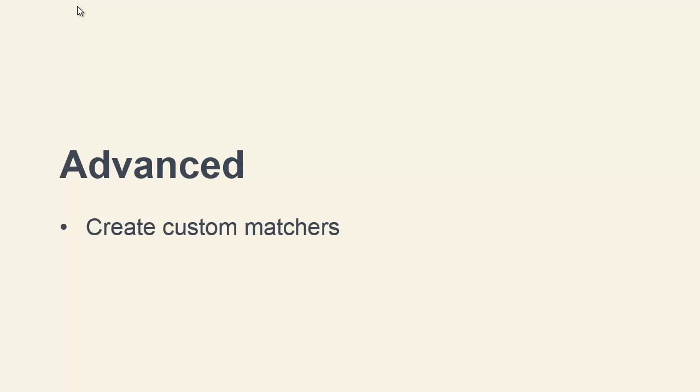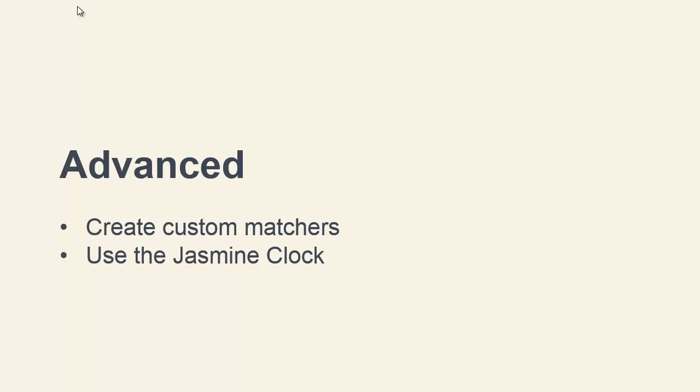In the final section of the course we'll take a look at some slightly more advanced areas of usage, such as how we can create our very own custom matchers in order to test the unique aspects of our application that may not be covered by the matchers included with Jasmine by default. We'll also see how to use Jasmine's built-in clock for testing code that uses timers.